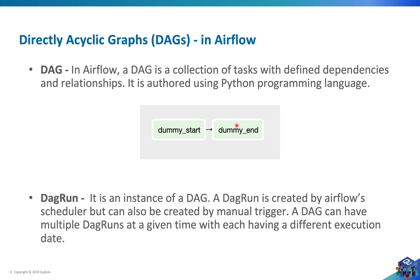This is how a DAG looks in Airflow web server. We have two tasks, dummy start and dummy end, and this is the dependency so dummy end depends upon dummy start.